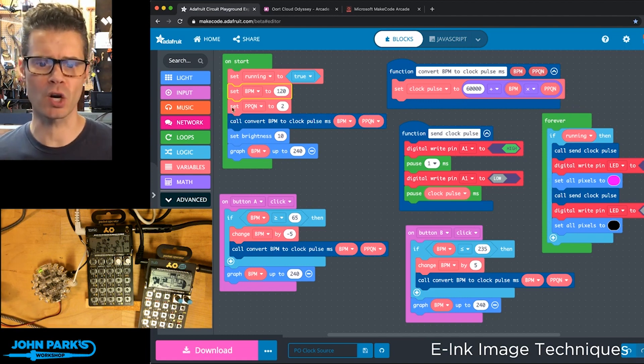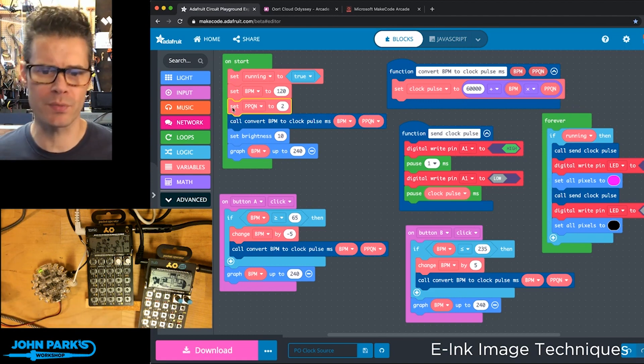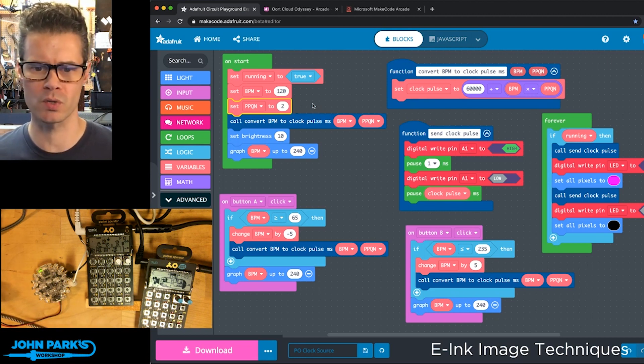This is called parts per quarter note. Essentially these things sync on eighth notes, so I've set two parts per quarter note.